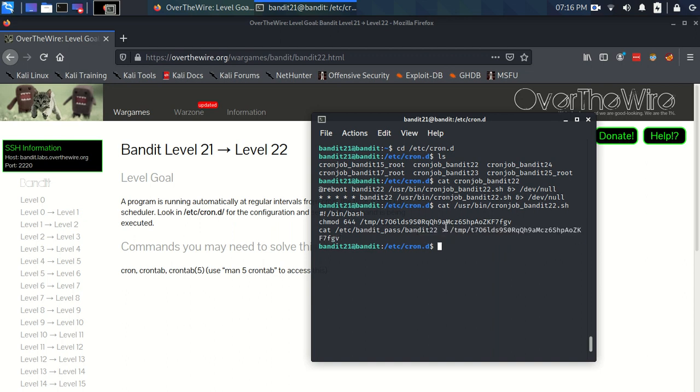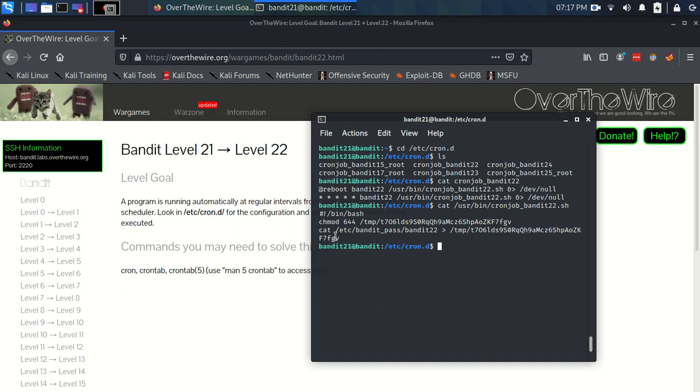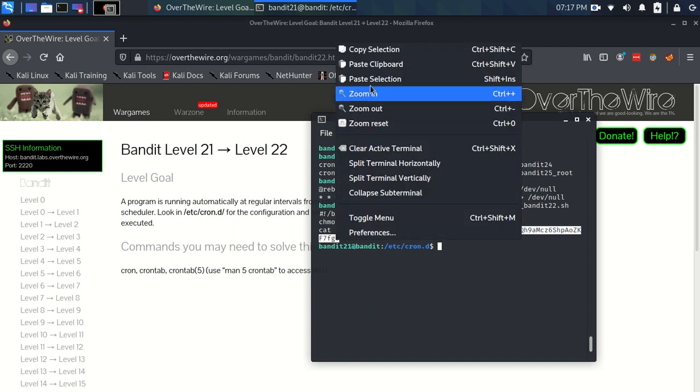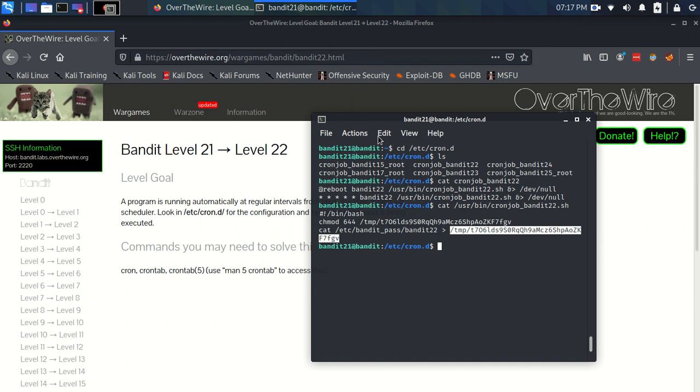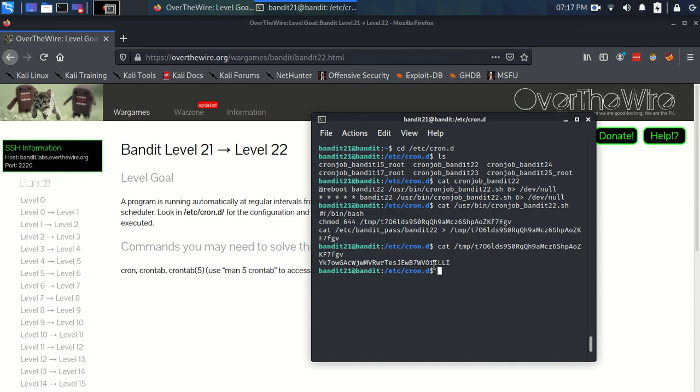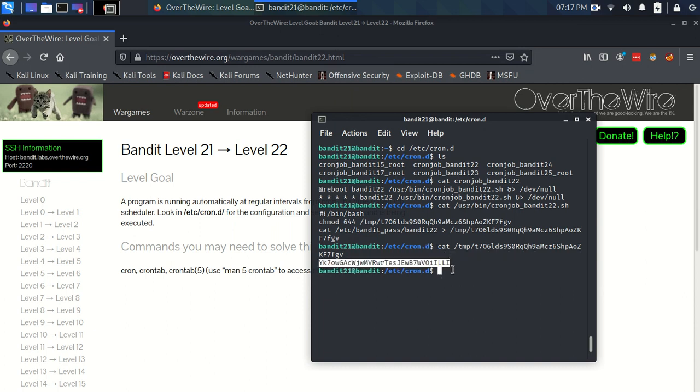So there's a file in the temporary folder, this one, that we can read because of this change of permissions. And it contains the password for Bandit 22. So simple. We just have to read this file. So we can just hit enter. And there we go. That is the password for level 22.